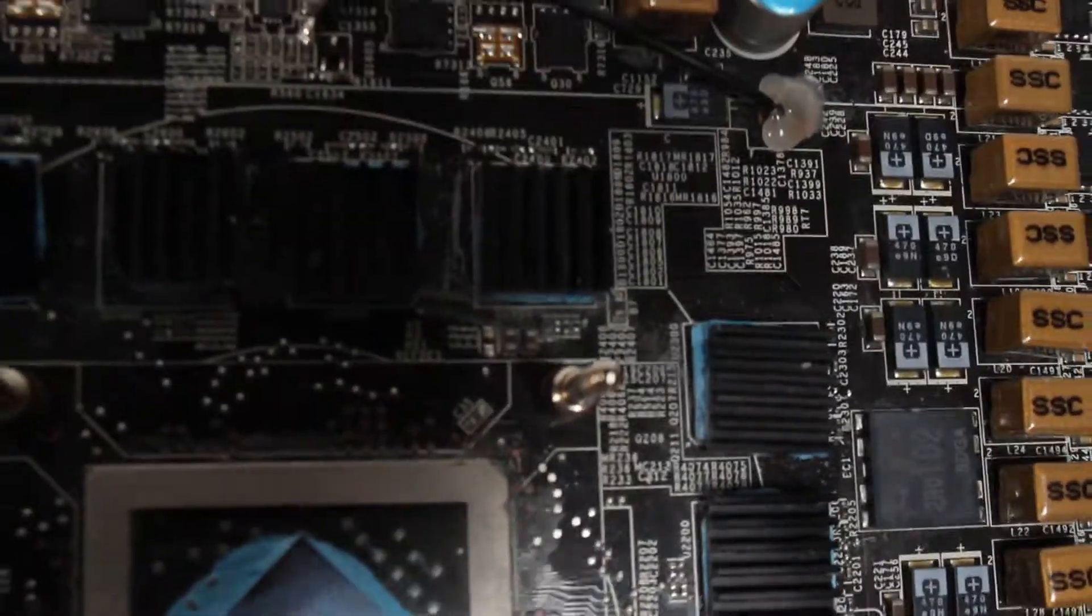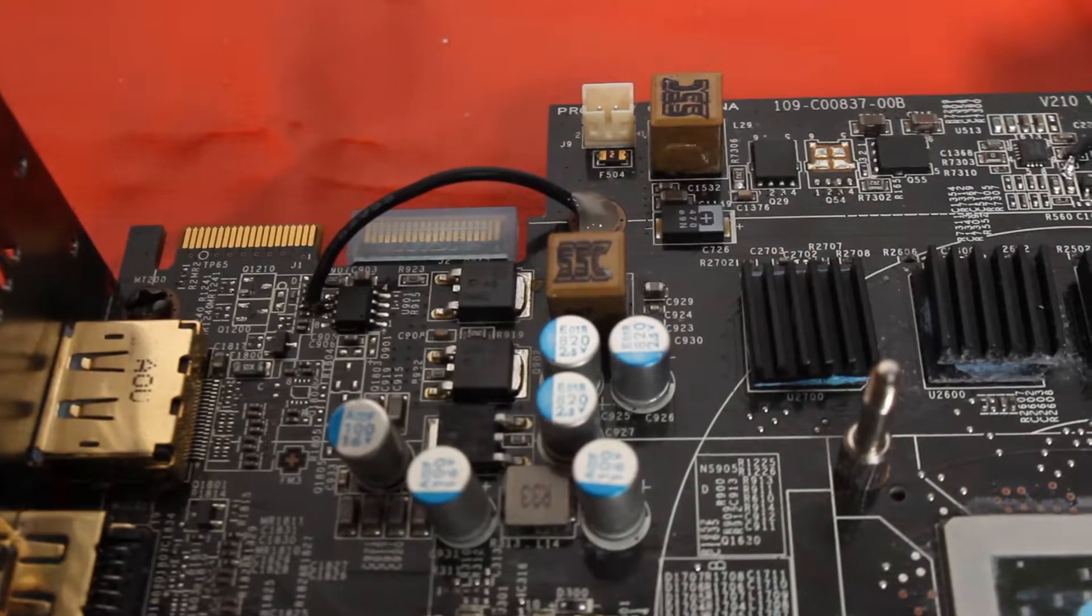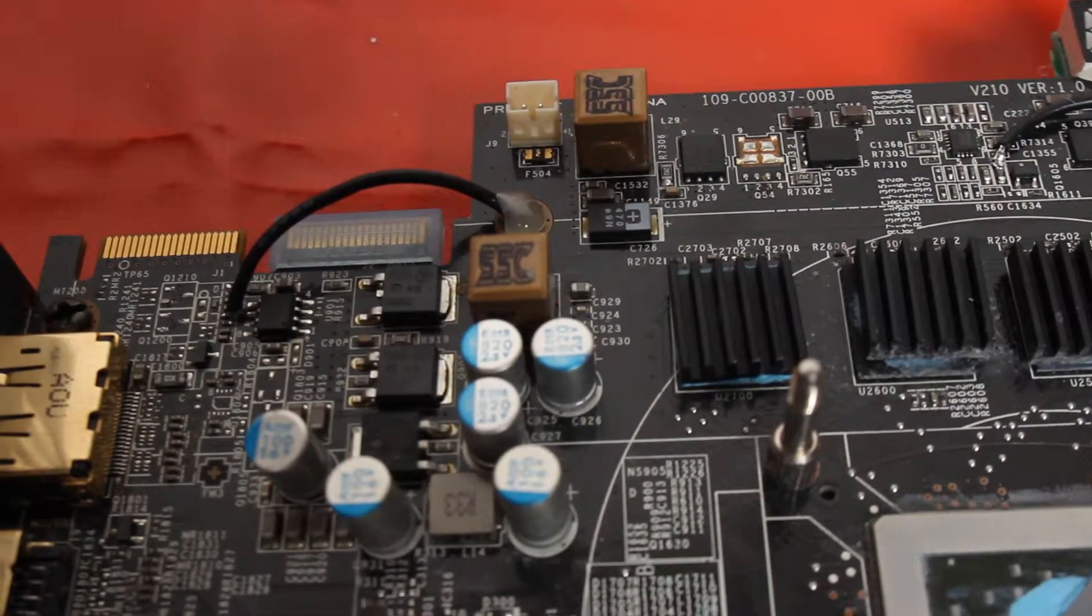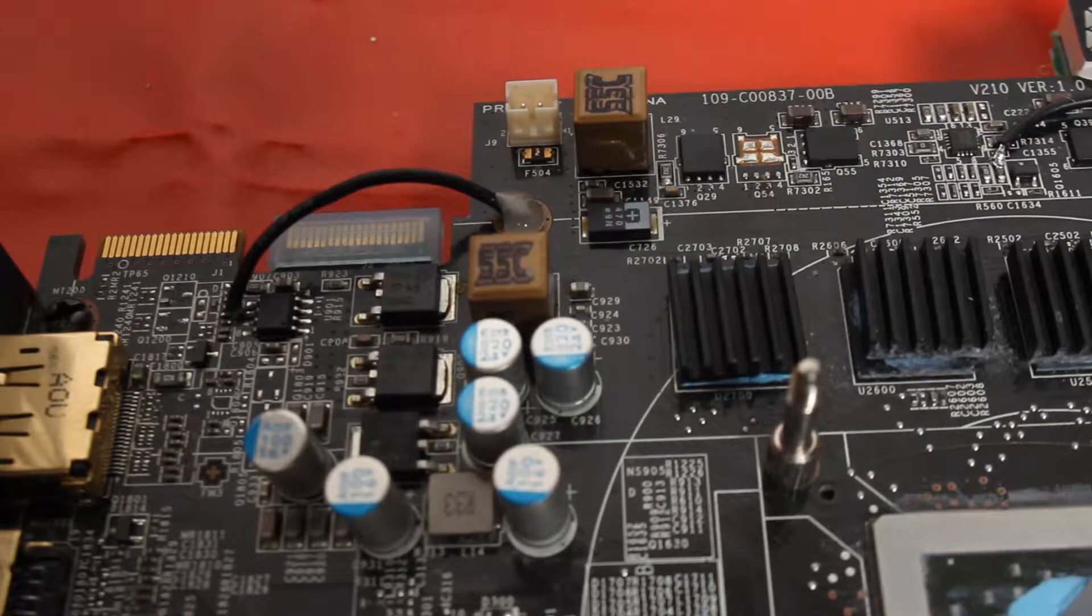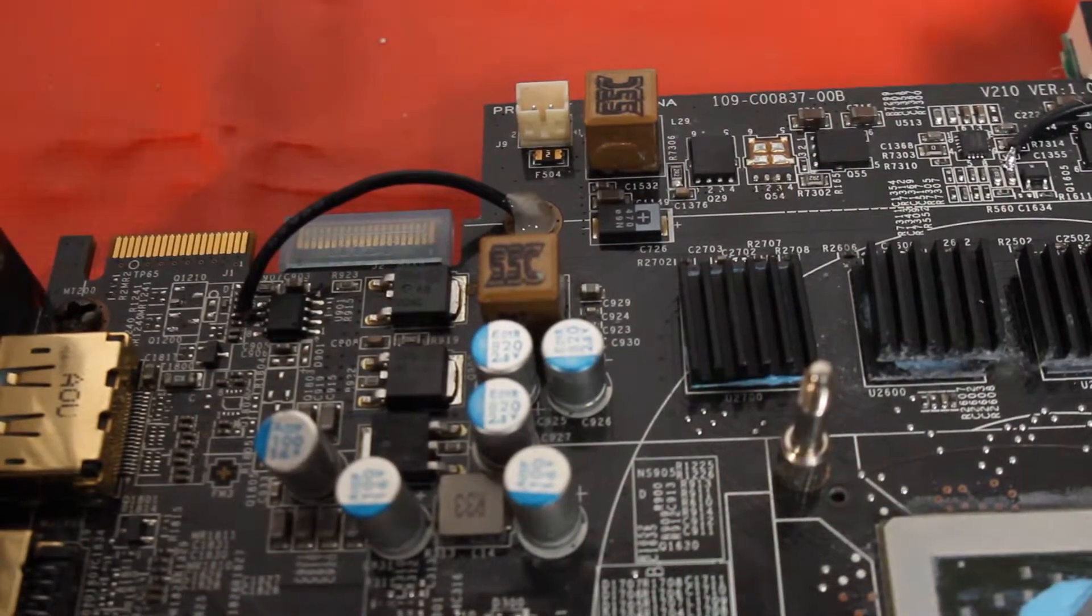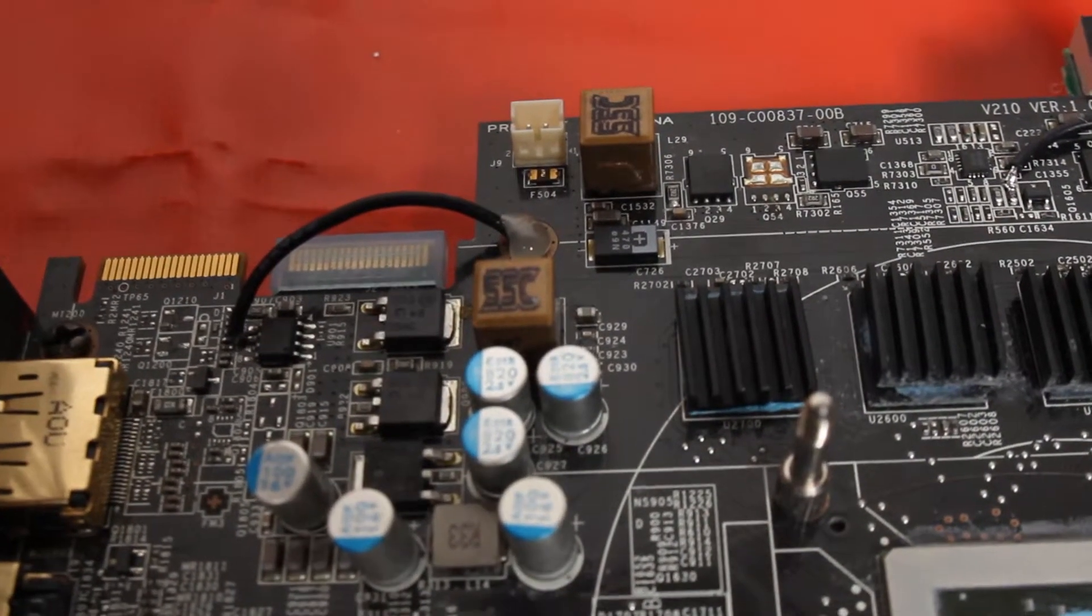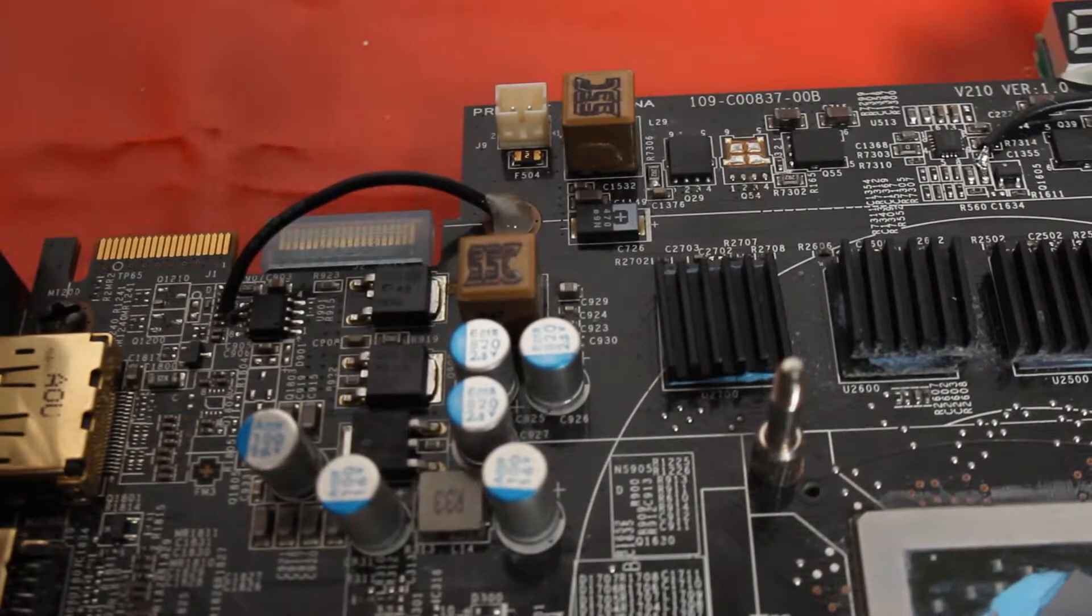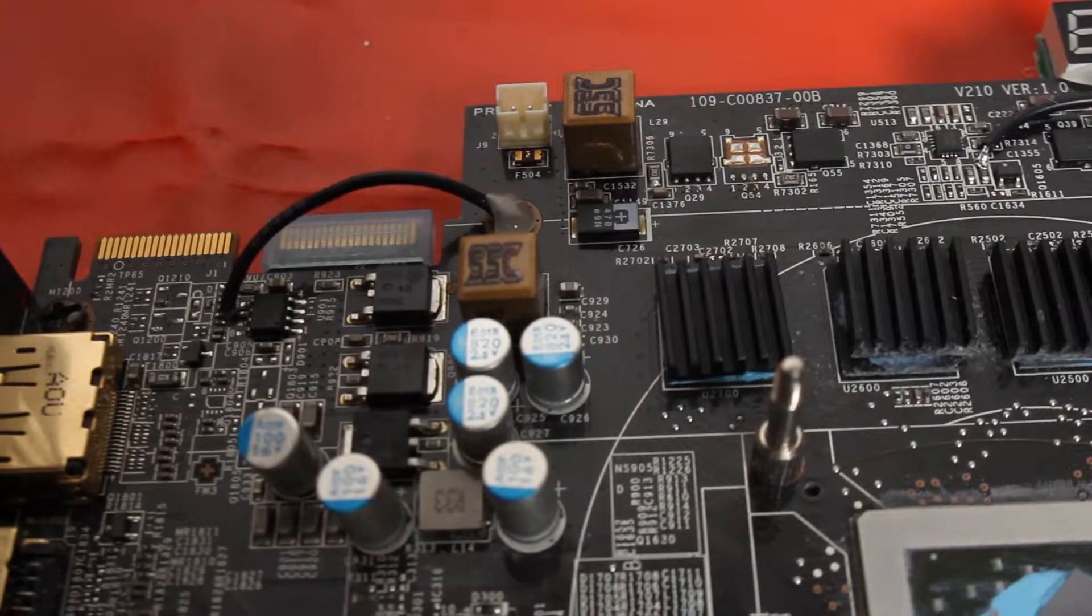Next up would be the VDDCI. That's a voltage rail that controls the, think of it like uncore for a CPU. It basically controls the data between the memory and the core, so the communication.